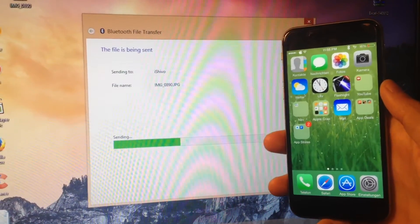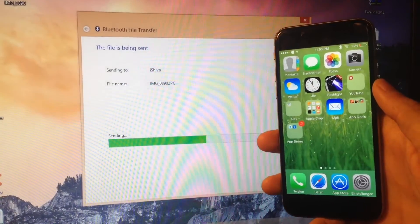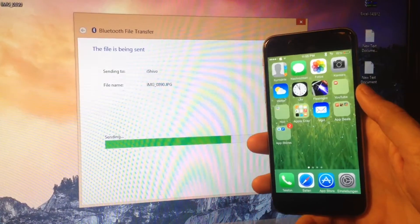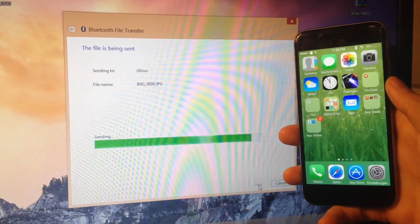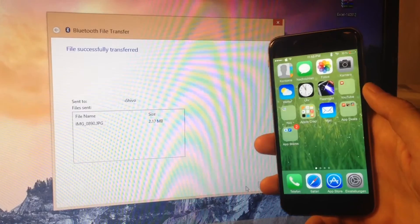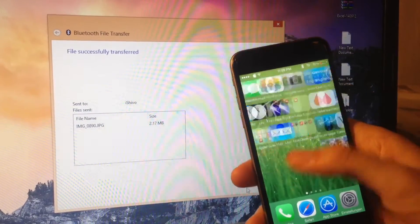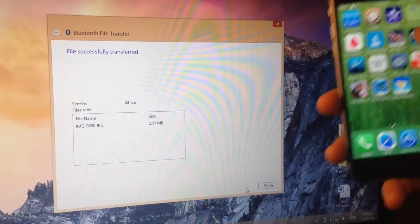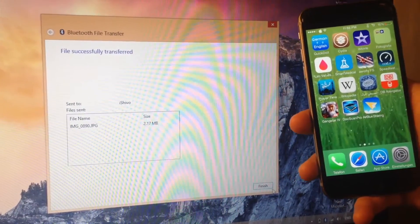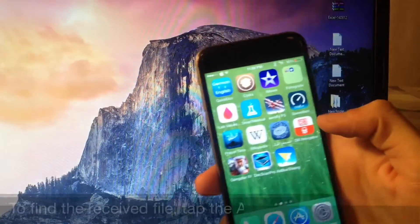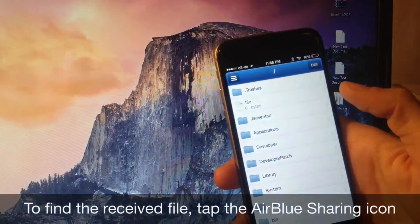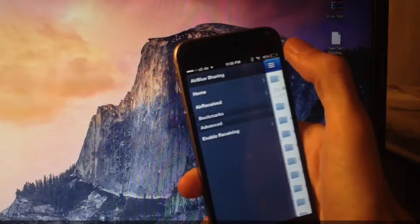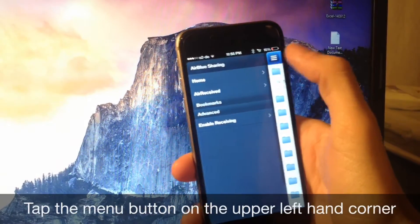Just hit accept and sorry for the German language. When you hit accept the sending starts immediately to the iPhone. And again I didn't mess around with the native Bluetooth of the iPhone. Did you hear that? That means the file is there. Now you can hit finish on the computer.